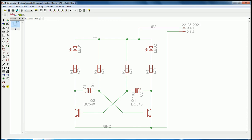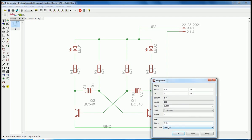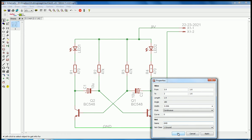Now all the signals are on the default NetClass. I want my ground to be on the ground NetClass, so I'll choose the properties info button and click on my ground net. Here I can choose, down on the bottom, NetClass and I'll choose ground. OK.